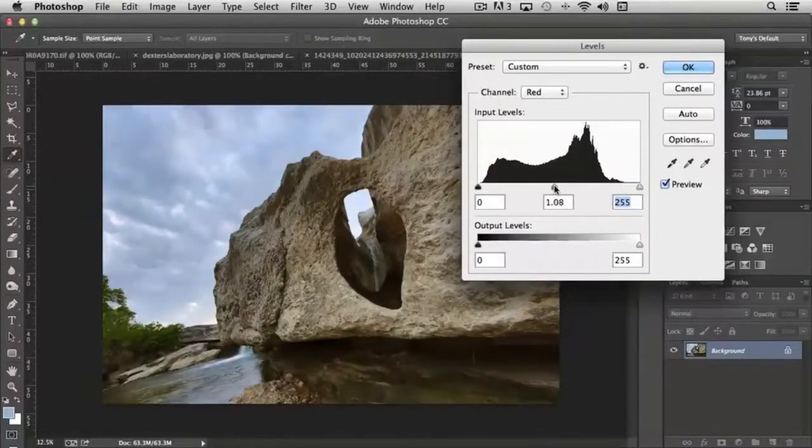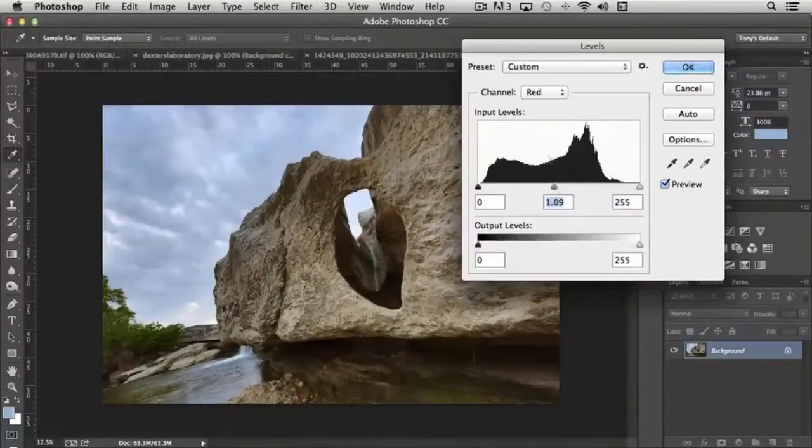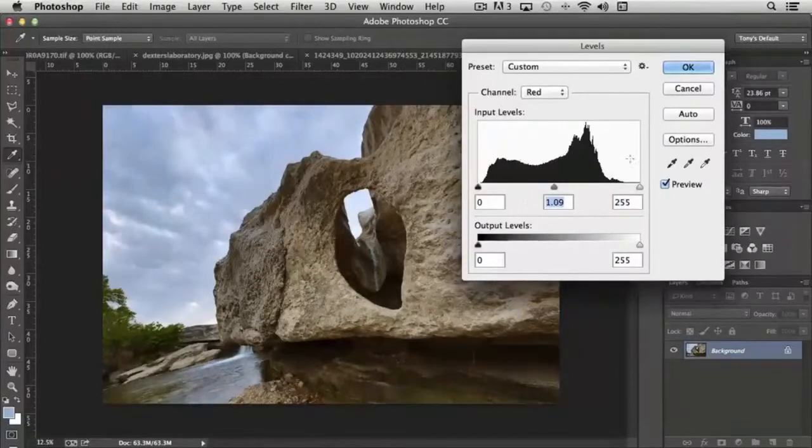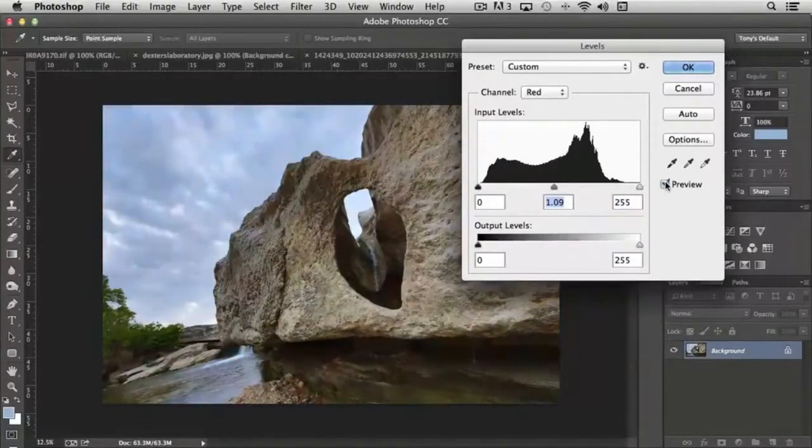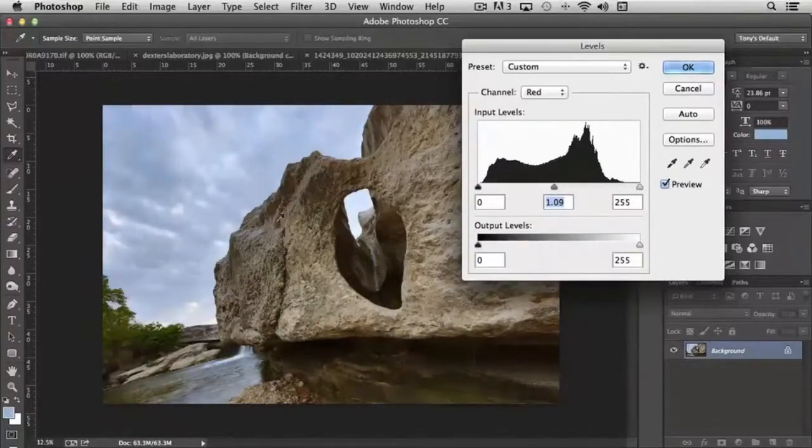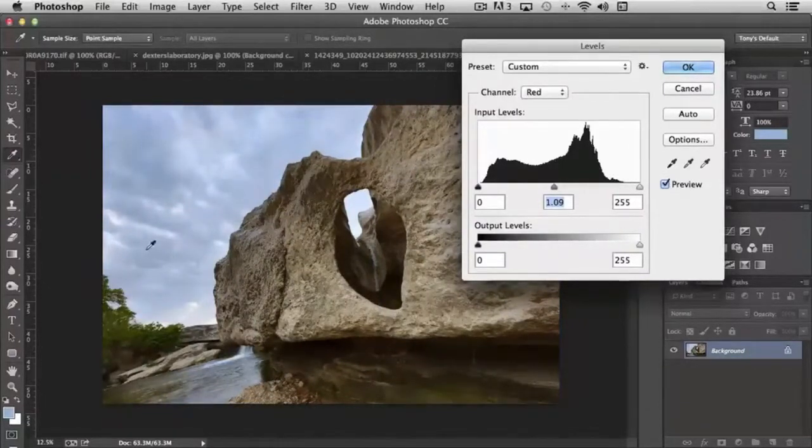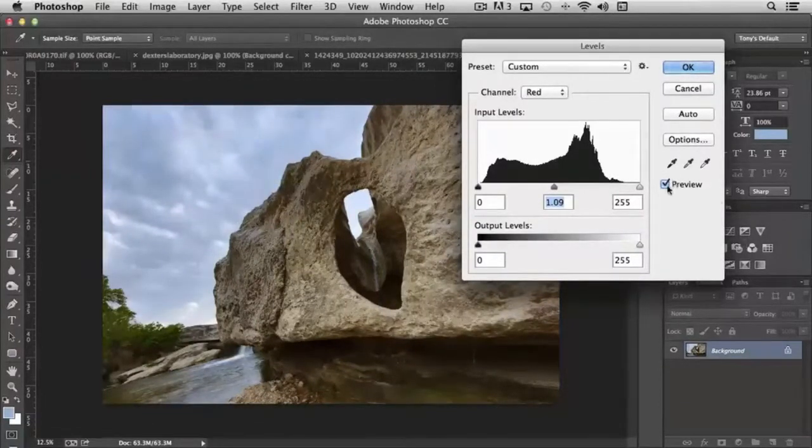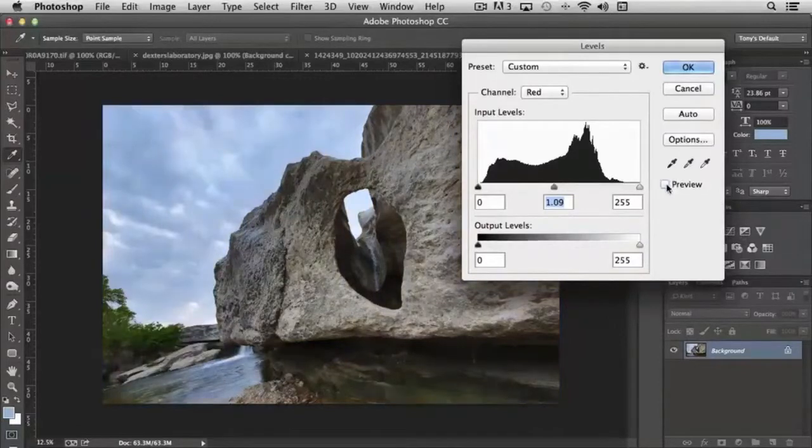So you can actually adjust the image that way as well. It's a little more specific channel to channel. And if you compare it to the original, you can see where we actually warmed up the rock a little bit, but the sky is pretty much identical to what it was.